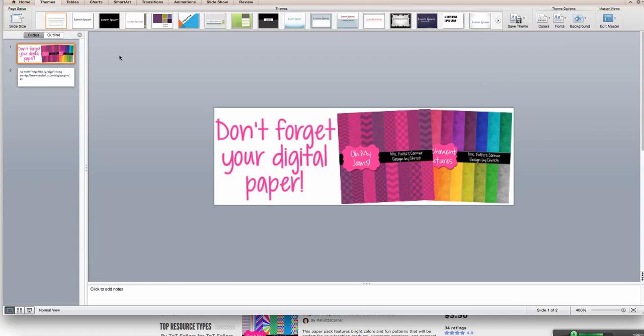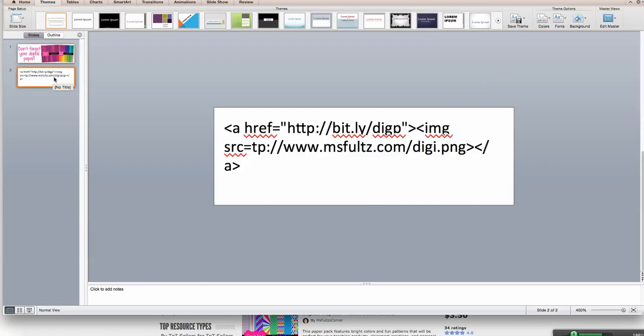Now we're going to do a little bit of code, but I'll put this code below the video and also in my blog post. And I'm just going to very quickly break down what this code means. It's going to start A-H-R-E-F. A means link, and this means reference.